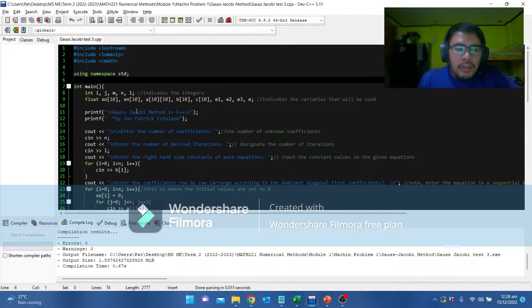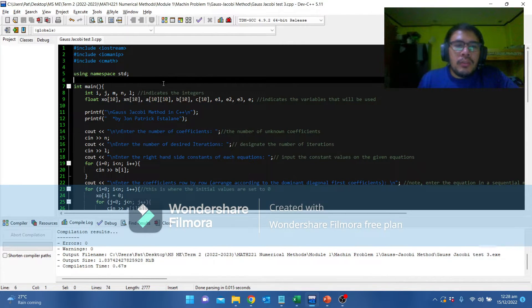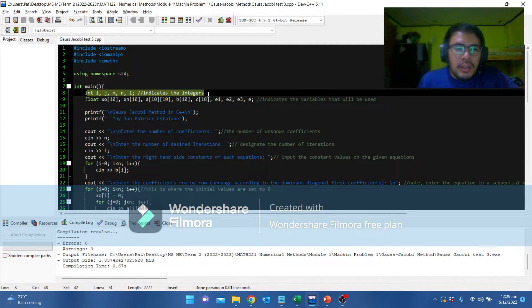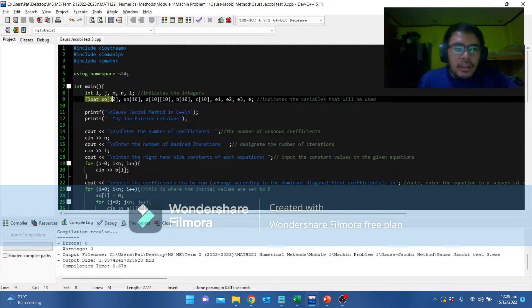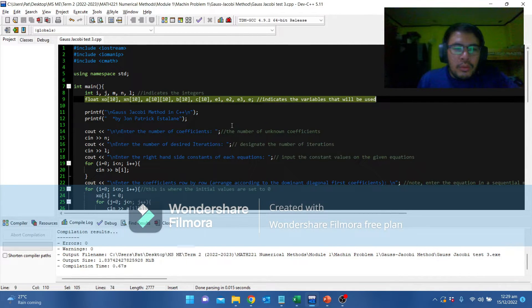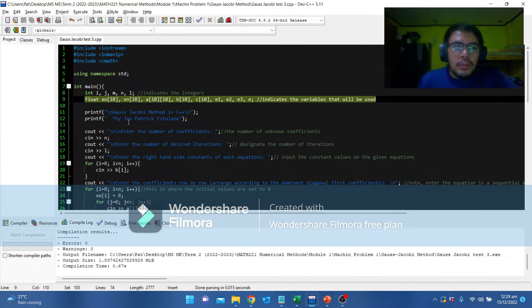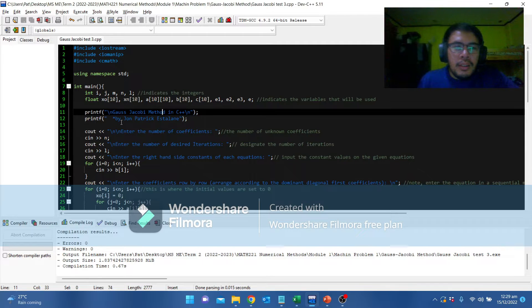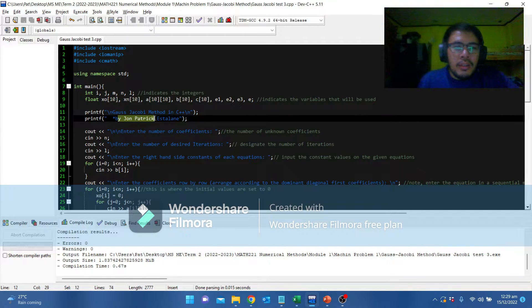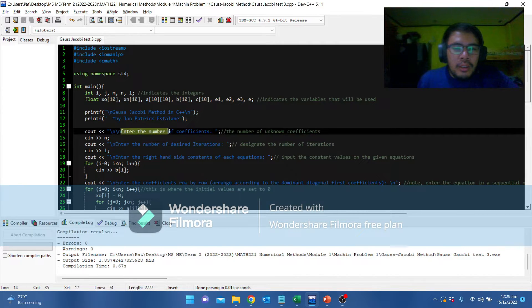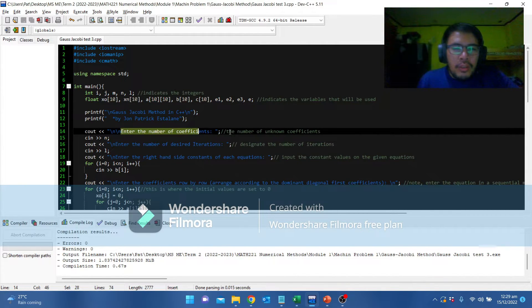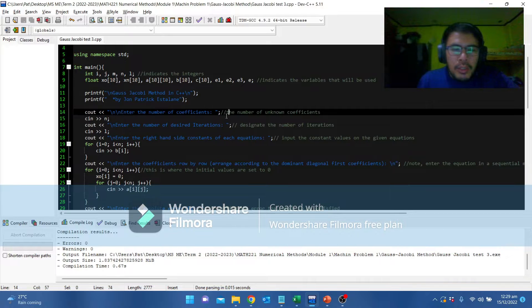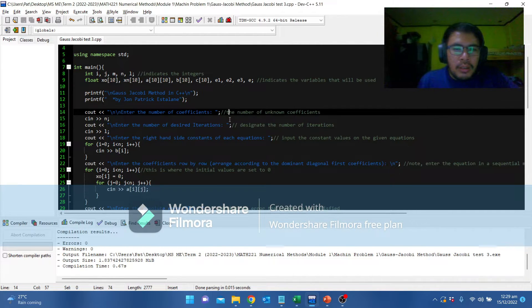This is the algorithm in C++. Let us start. This one will indicate the integers. And this one will indicate the variables that will be used in this program. This one is the header: Gauss Jacobi method in C++ and by John Patrick Castellani. This one, you will be tasked to enter the number of unknown coefficients. From the example, it was 3 equations, so we have 3 unknown coefficients.